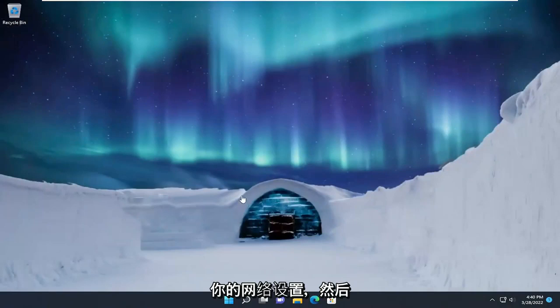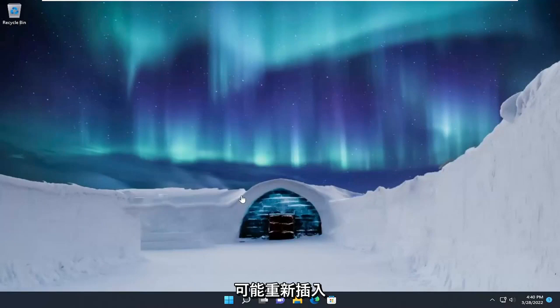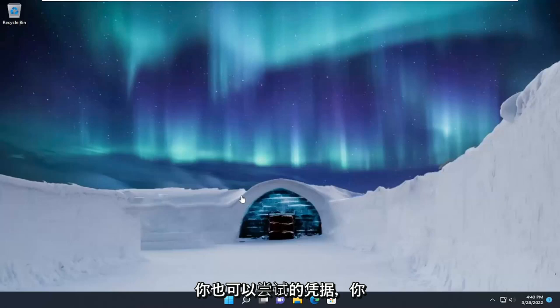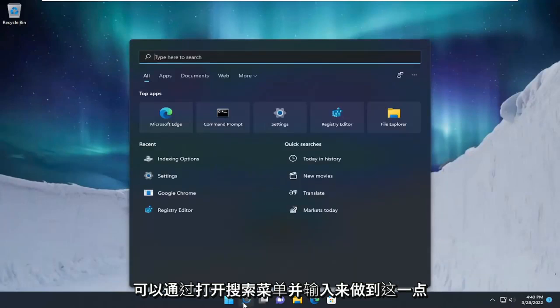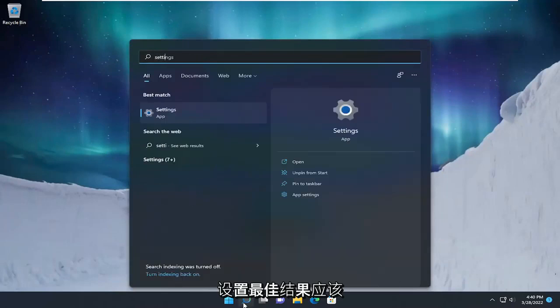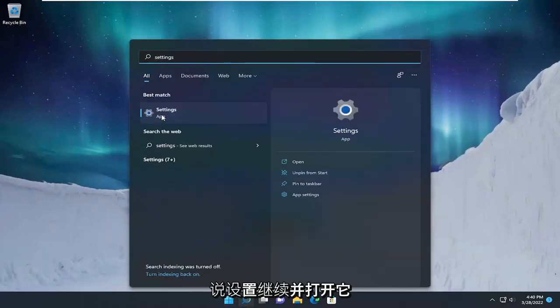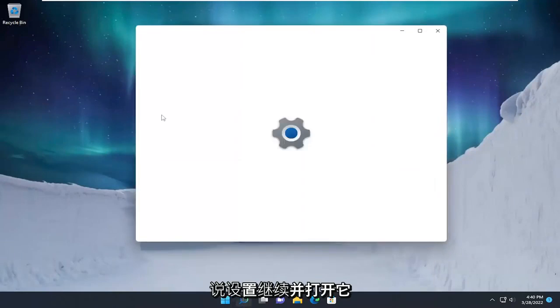If you're just looking to reset your network settings as well and then potentially reinsert the credentials, you can try that as well. And you can do that by opening up the search menu and type in Settings. Best result should say Settings. Go ahead and open that up.